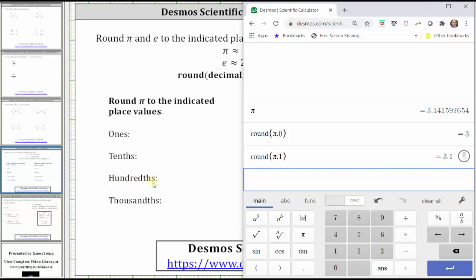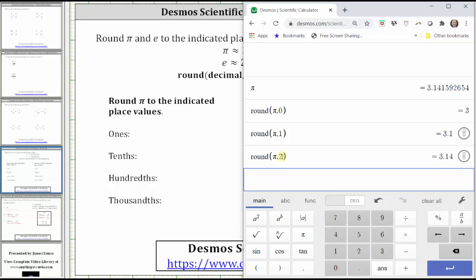To round to the hundredths or two decimal places, we change the one to a two and type in round, open parenthesis, pi, comma, two, enter. To the hundredths, pi rounds to three point one four.